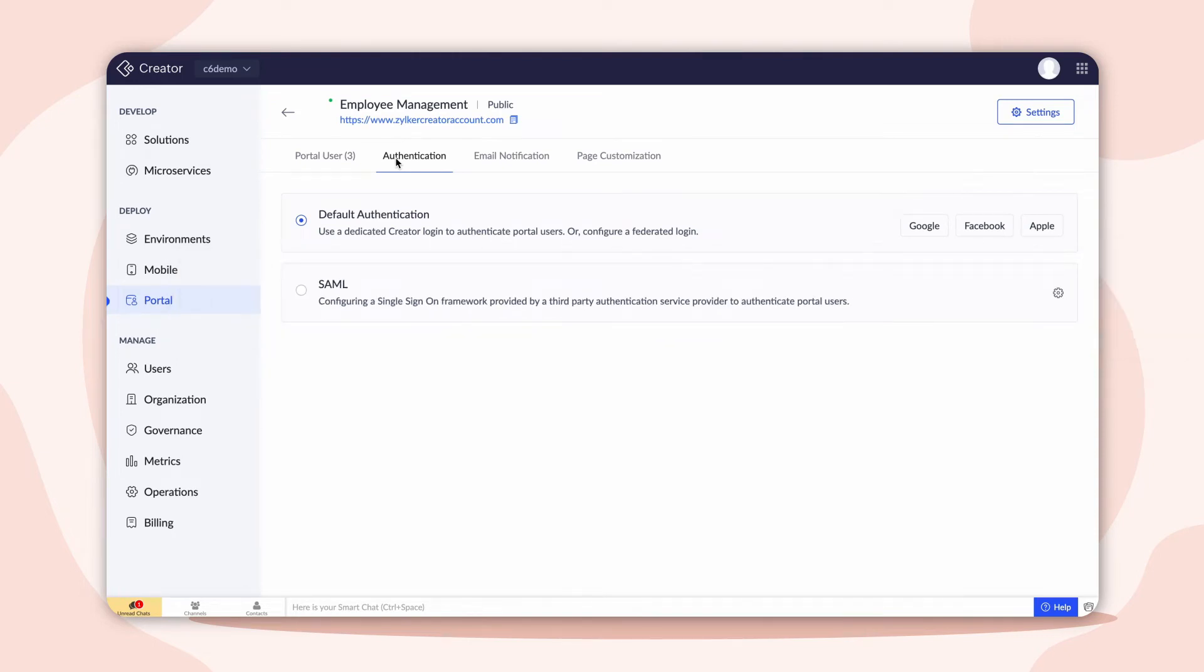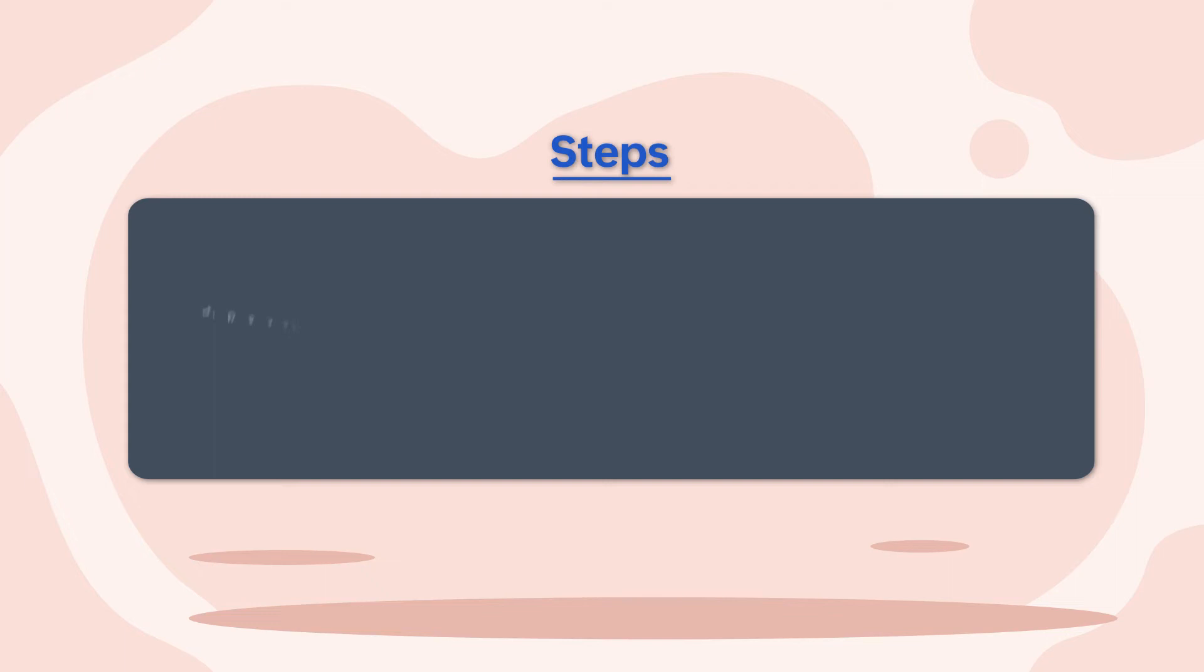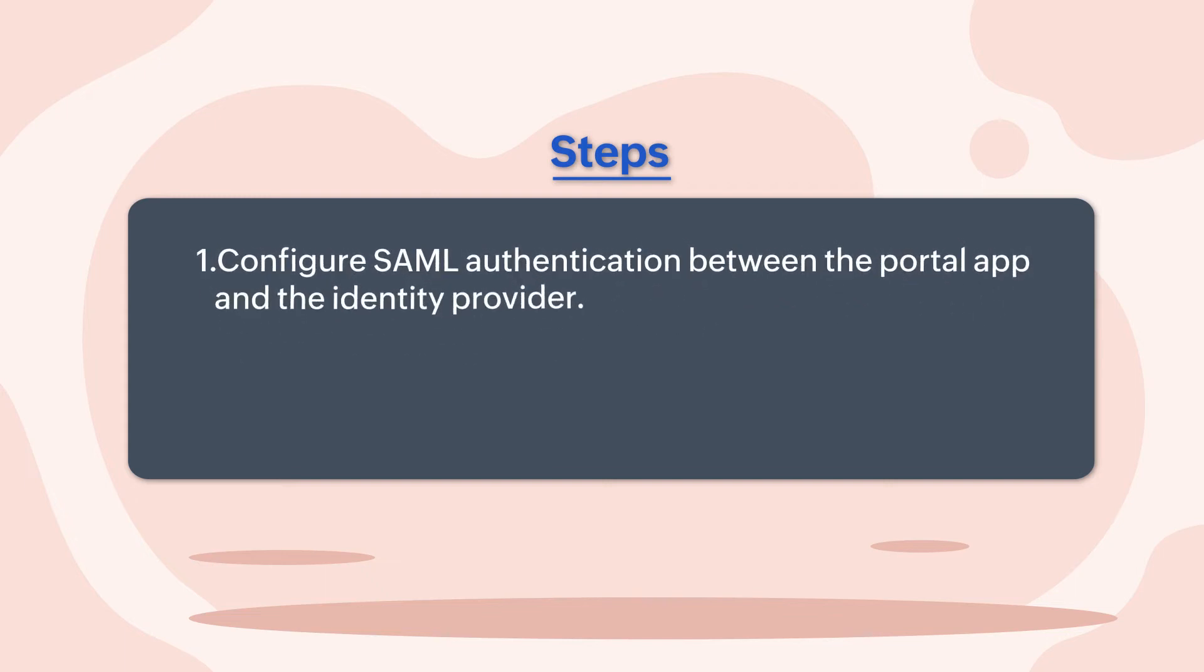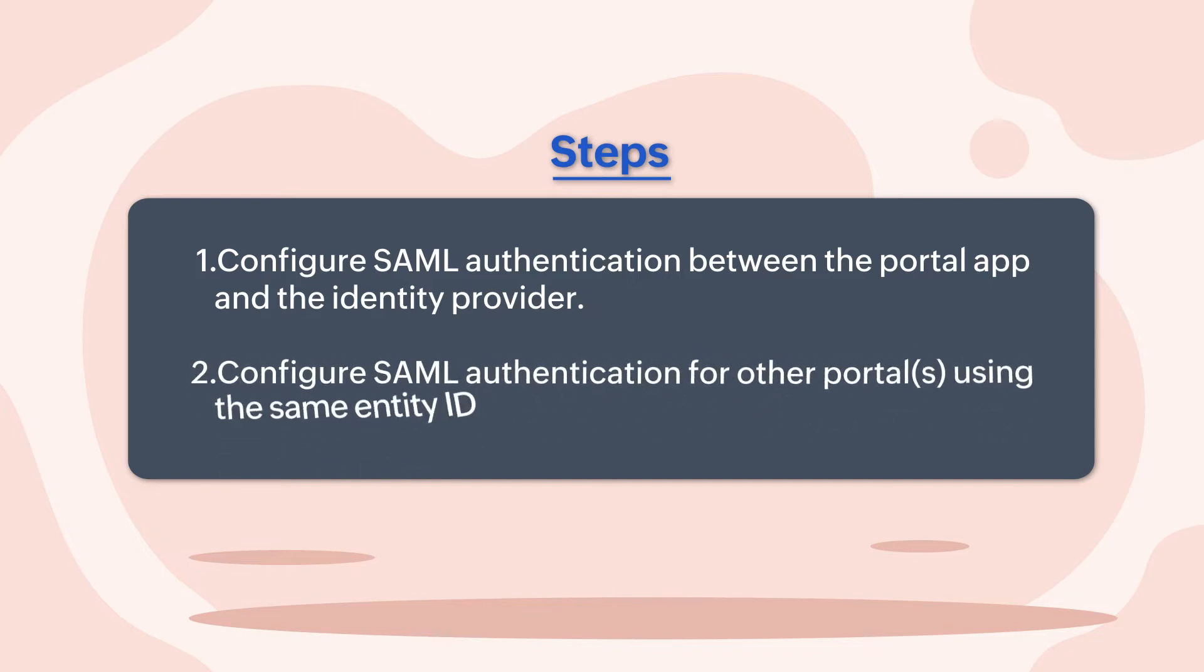You need to do the following in order to achieve this requirement. 1. Configure SAML authentication between the portal app and the Identity Provider. 2. Configure SAML authentication for other portals using the same Entity ID.